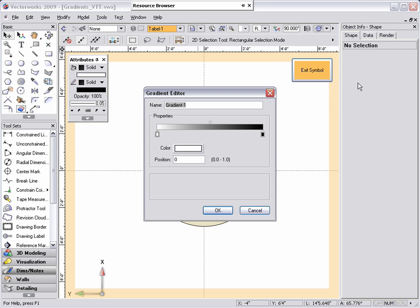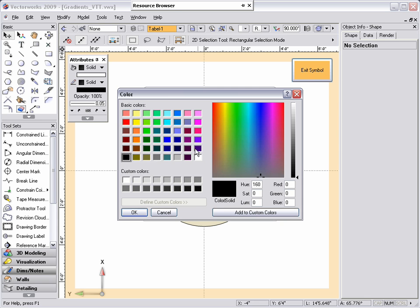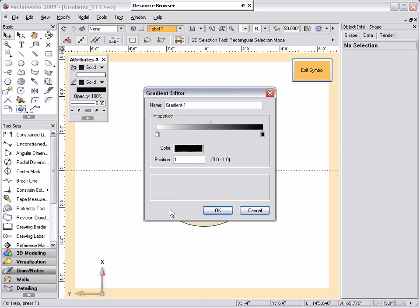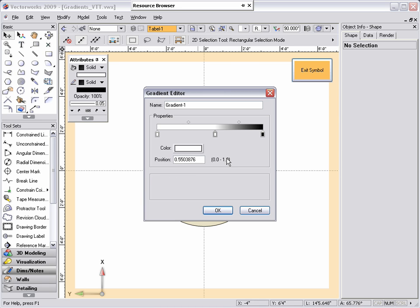The gradient editor dialog box opens. In this dialog box, you're able to control the colors you would like, the transition between the colors, and how many color spots you would like to use.